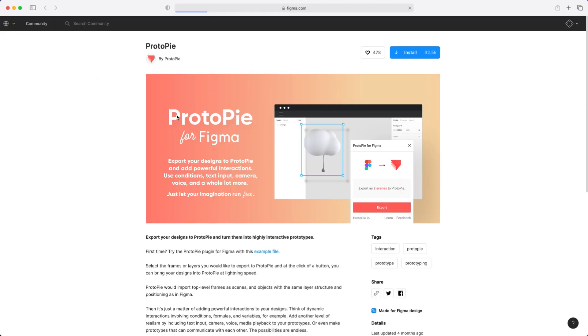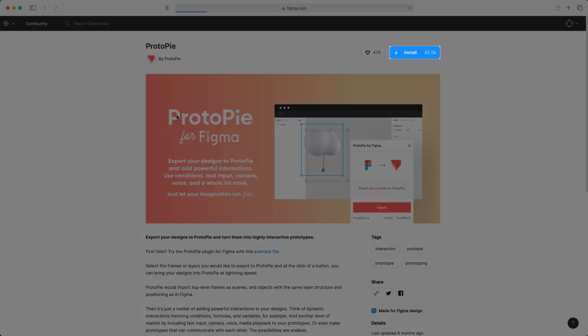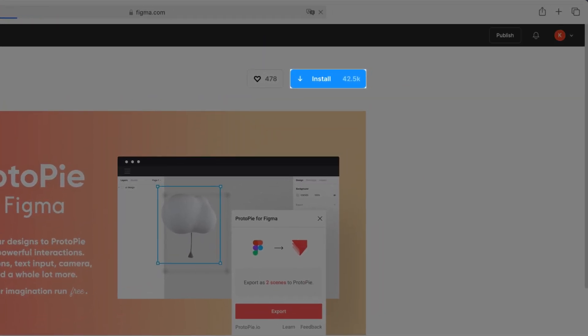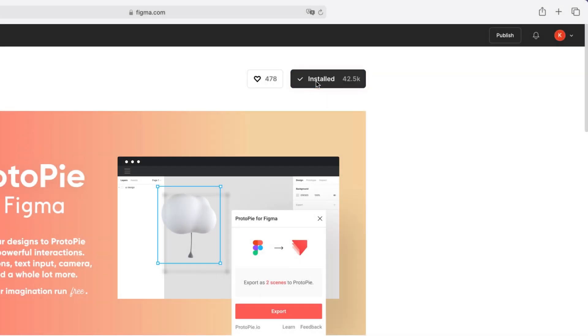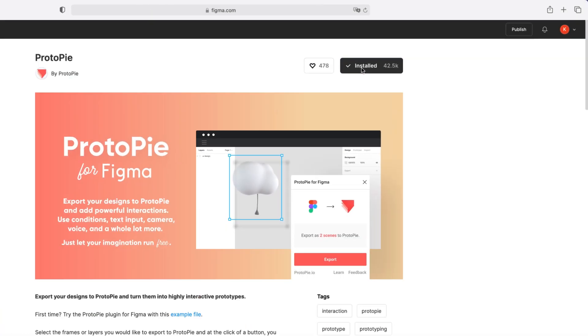You'll be taken to the plugin installation screen in the Figma community. Now, click Install to get the ProtoPie plugin for Figma. It'll take a few seconds, but the best part is, you'll only have to do it once.